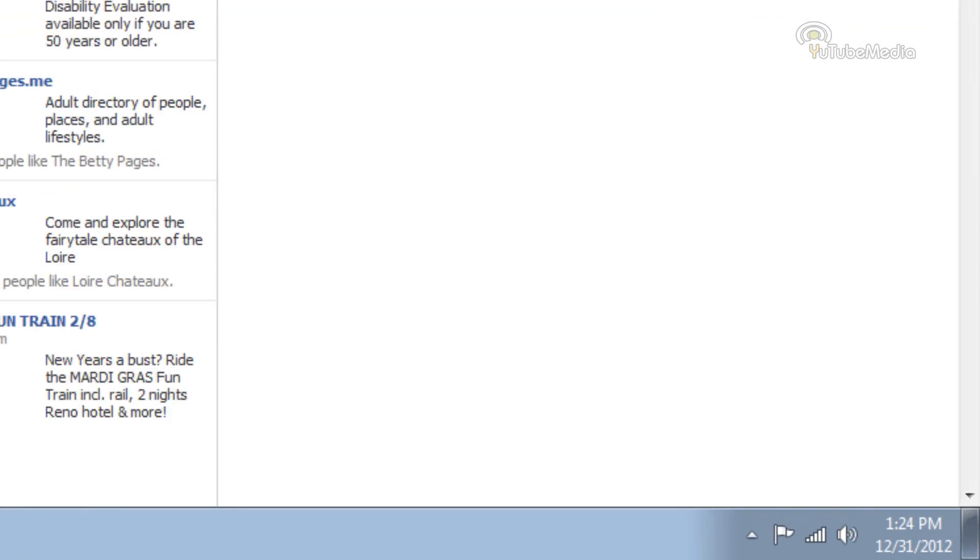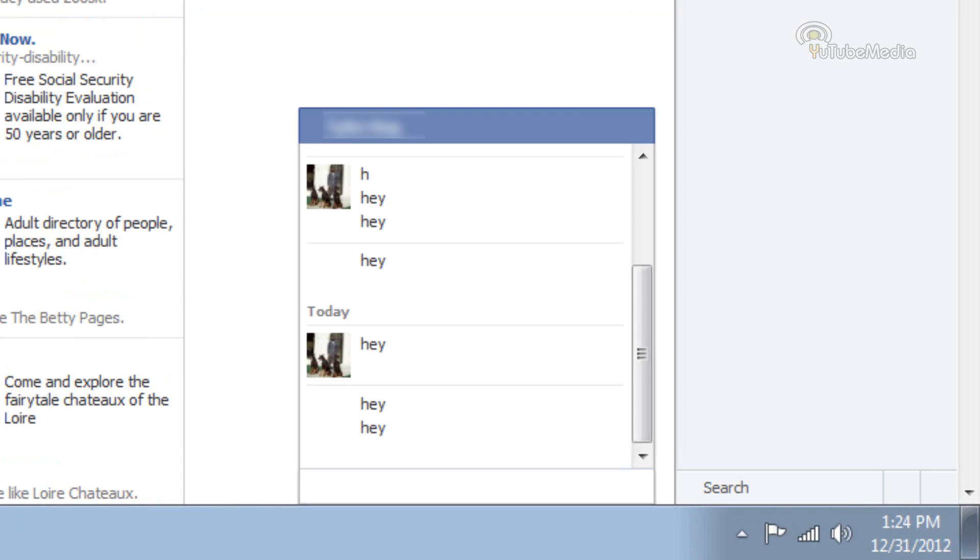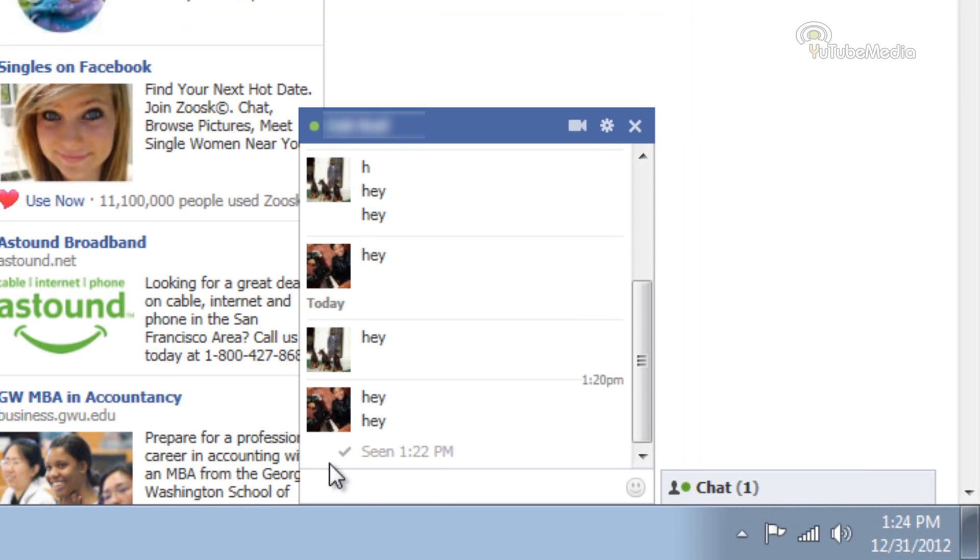So now we can go ahead and test it out. I'm going to try sending another message, say hello,